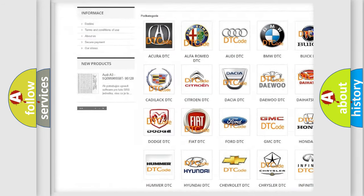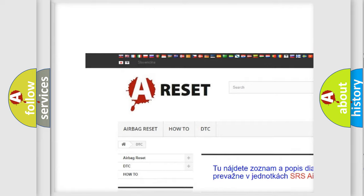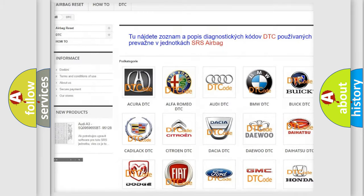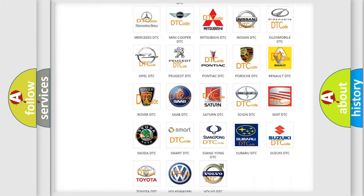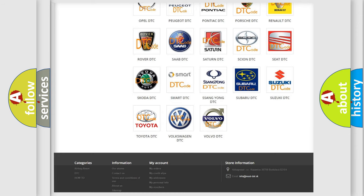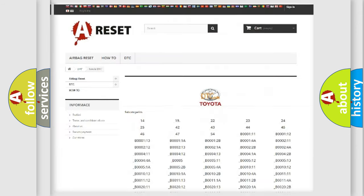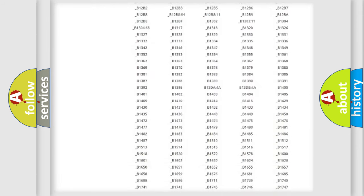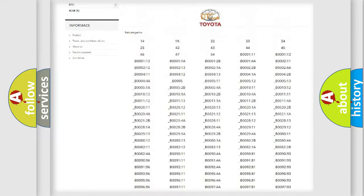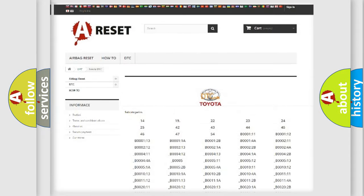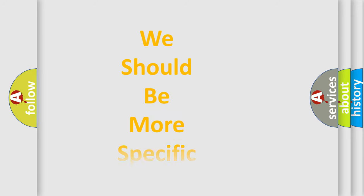Our website airbagreset.sk produces useful videos for you. You do not have to go through the OBD2 protocol anymore to know how to troubleshoot any car breakdown. You will find all the diagnostic codes that can be diagnosed in Toyota vehicles, and many other useful things.